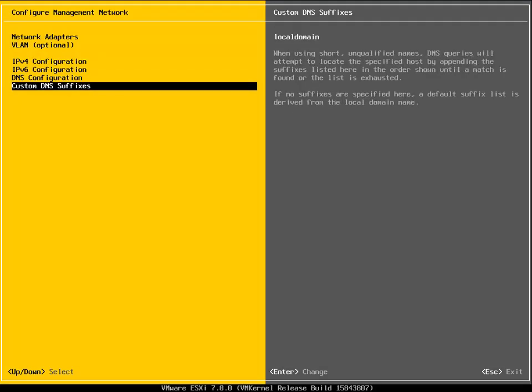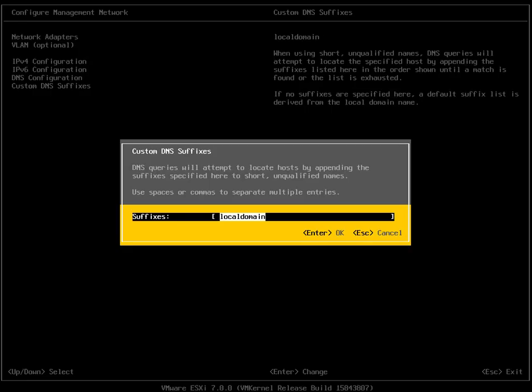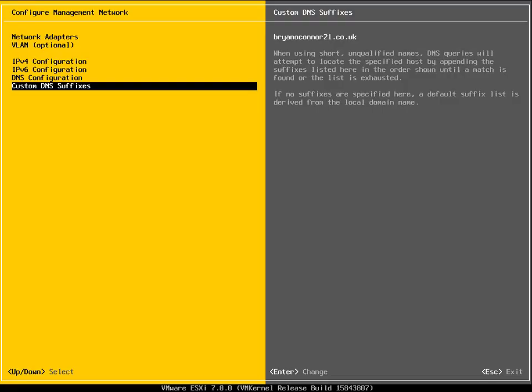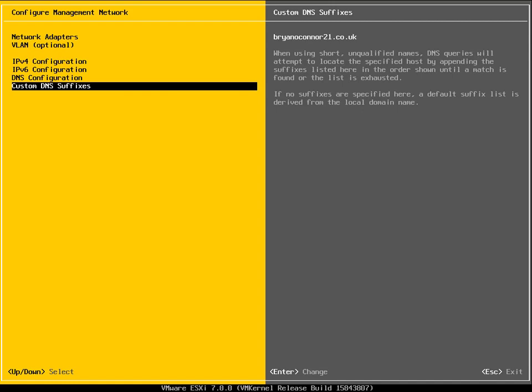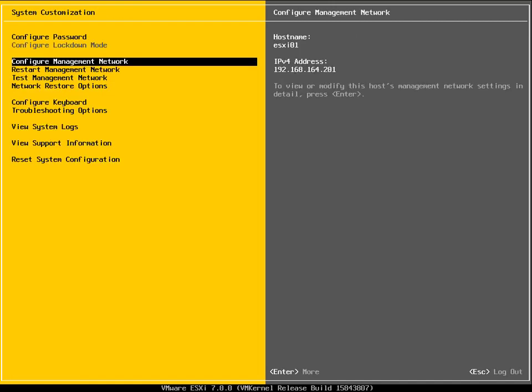Then we've got our custom DNS suffixes. I'll definitely want to change this domain. I'm going to want to change that to BrianOConnor21.co.uk. That's my domain. I'll hit the enter key. Make sure that's in as my custom DNS suffix, which it is. We'll hit the escape key, apply those changes, and then we've configured the management network.